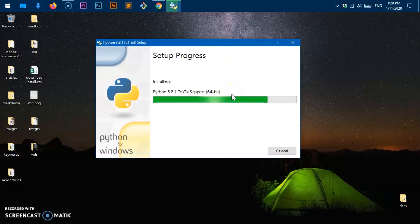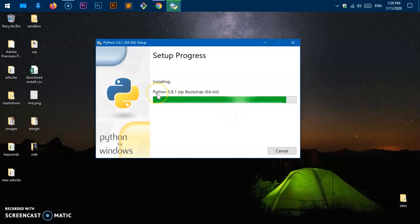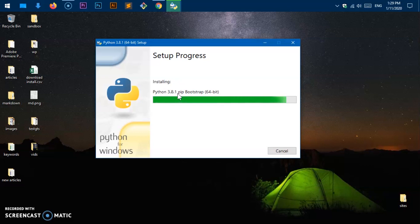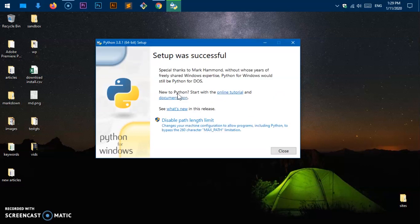Here we are, it's almost done. It's installing the Python launcher. You can see pip. That's basically Python package manager, so you do not need to install it separately. Okay, it's been installed.